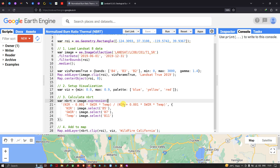We specify that NIR refers to image.select('B5') — Band 5. Short-wave infrared refers to image.select('B7') — Band 7. Temperature, our thermal band, refers to image.select('B11') — Band 11.